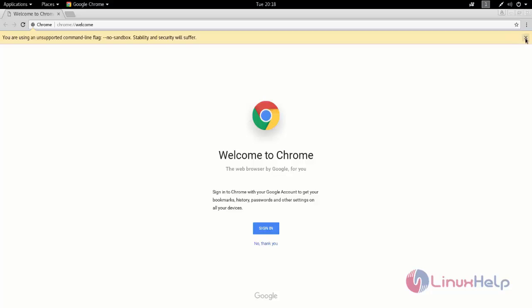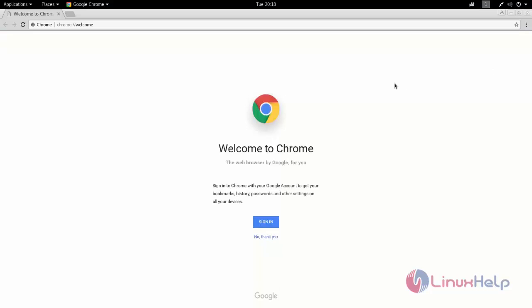This is how we can install Google Chrome on Kali Linux. Hope this video is helpful for you. Thank you for watching.